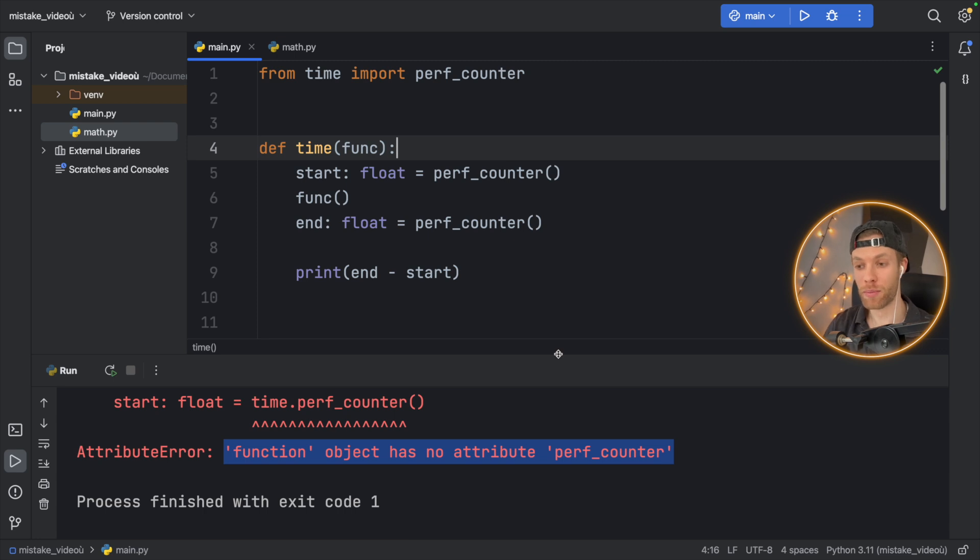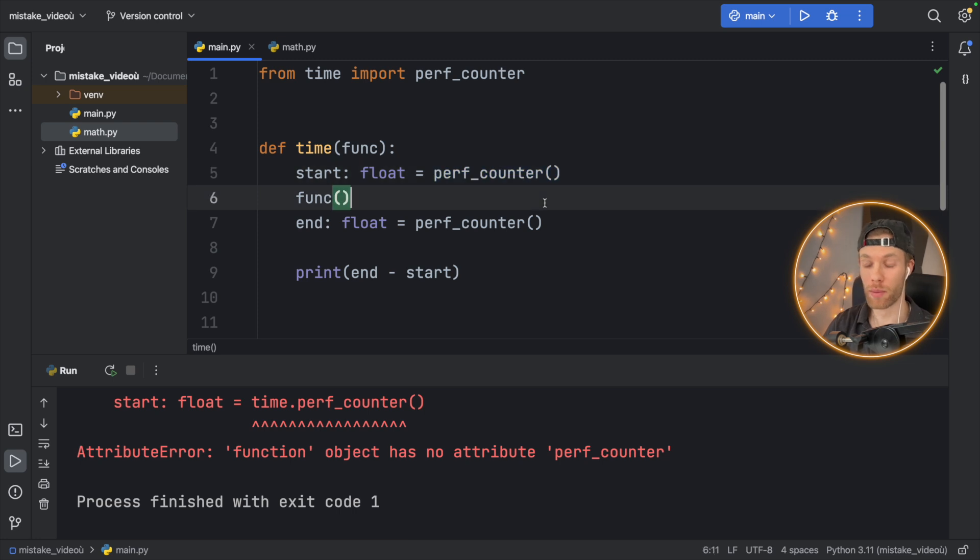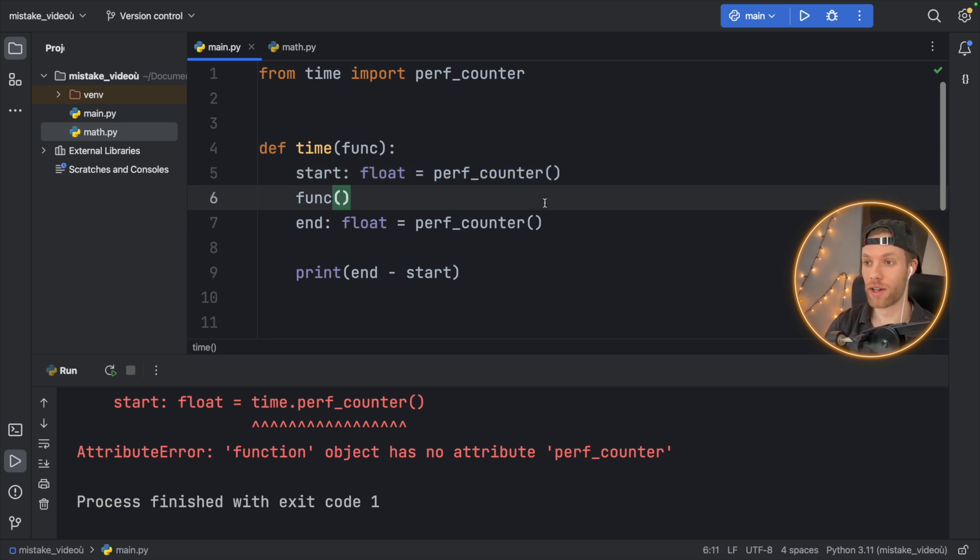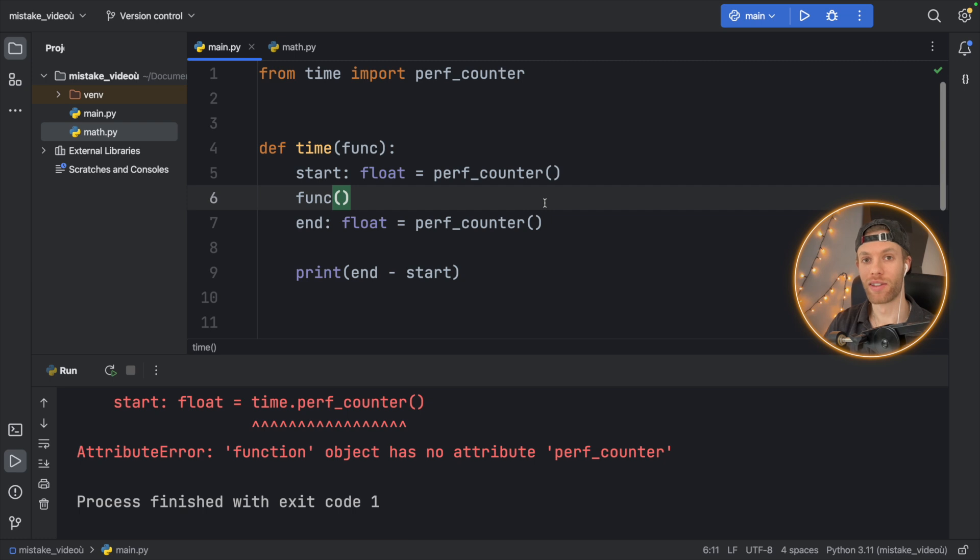But the moral of this story is if you get an attribute error for a function that should work or for a module that should work, there's a huge chance that you've either created a circular import or that you've overwritten that function with your own functionality, probably by accident.